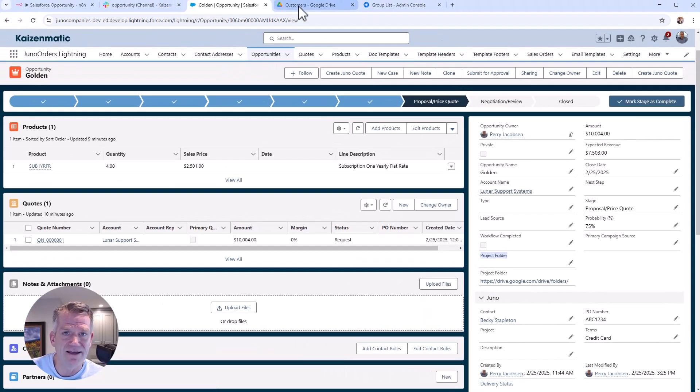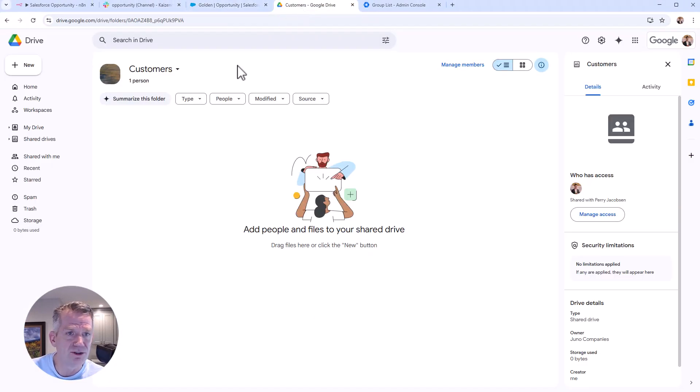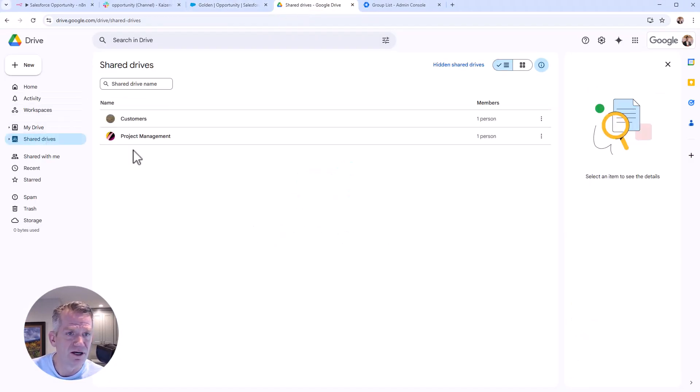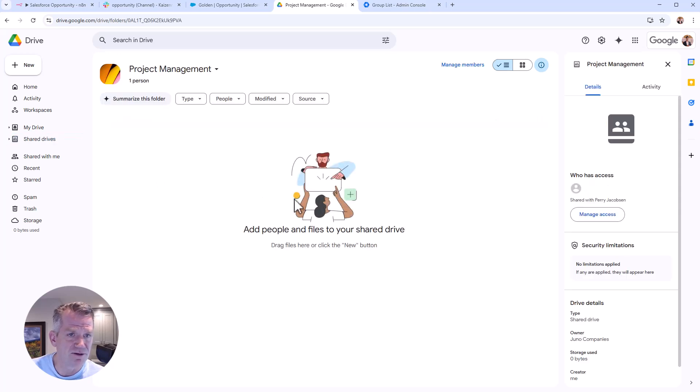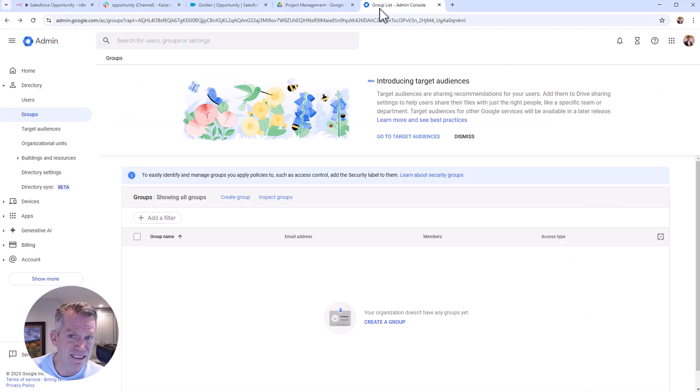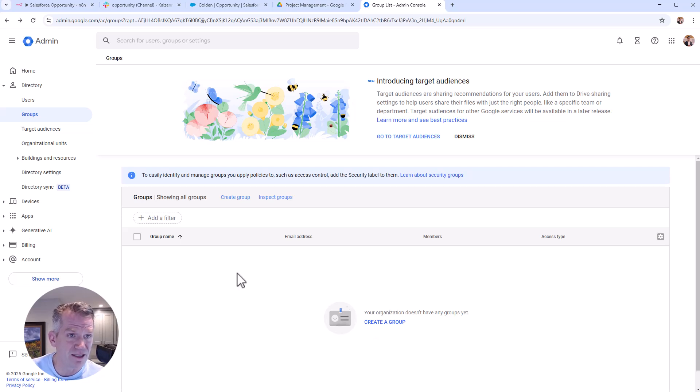And then we're going to do a customer folder here, and we're going to do a project management folder here. And then last but not least, we're going to create an email address, a group email address for everyone to use.